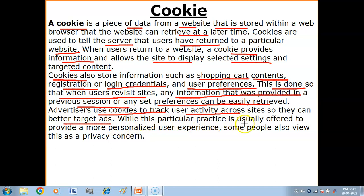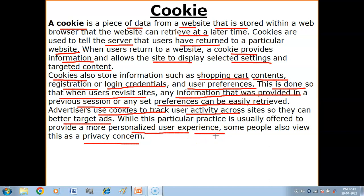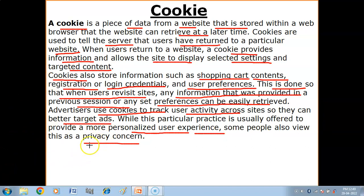While this practice is usually offered to provide a more personalized user experience, some people also view this as a privacy concern. To summarize: cookies are small text files that are stored on the web browser by the websites that we visit. These text files are stored in our web browser so that some particular small files can be maintained, which we call cookies. The function of cookies relates to tracking user search habits.